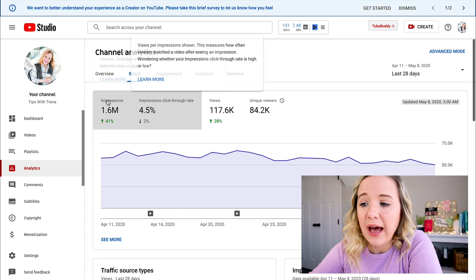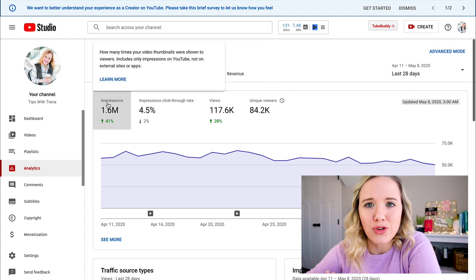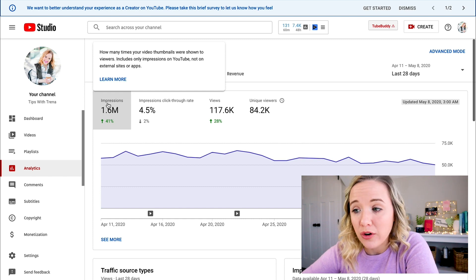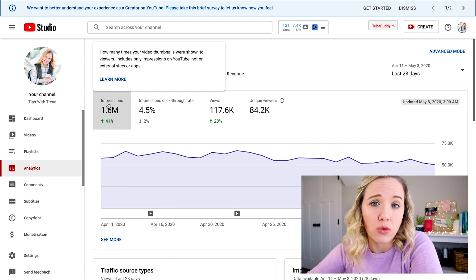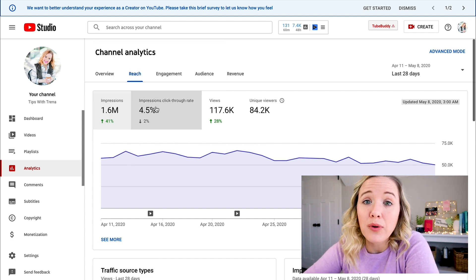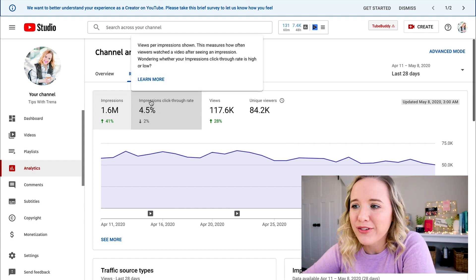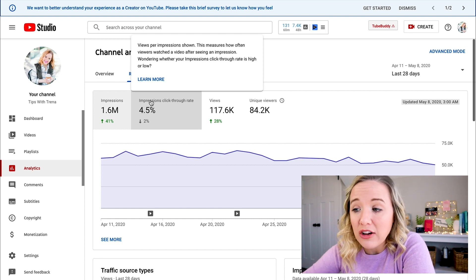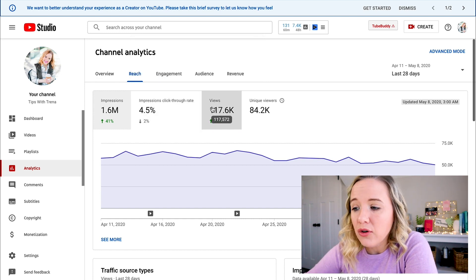Let's look at reach — how many impressions. If you hover over these, YouTube gives you more details. Impressions means how many times your video thumbnails were shown to viewers — this includes only impressions on YouTube, not Google search or your blog. Your impression click-through rate is the average for your entire channel — views per impressions shown — and this measures how often viewers watch the video after seeing an impression.